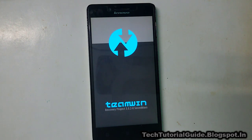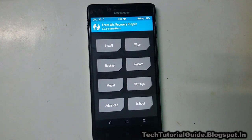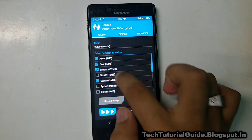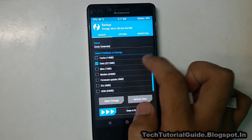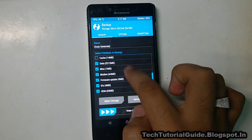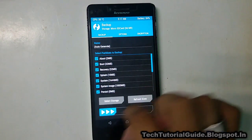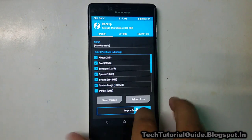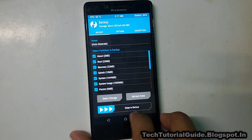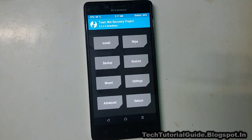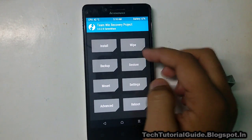Before installing any custom ROM, you must take a complete backup to protect your existing data from the stock ROM. Go to the Backup section in TWRP, check everything, and back it up to your external storage. Select storage as Micro SD. Make sure all your ROM and GApps files are also kept in your external storage. Then swipe to backup. You can restore later using the Restore section.